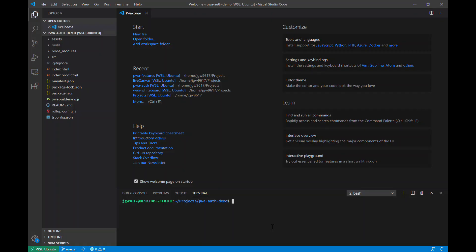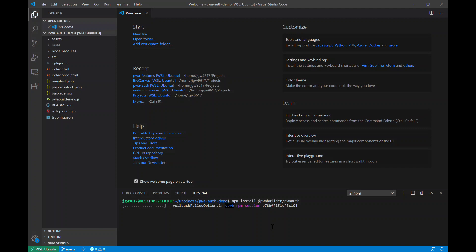So now we are back in VS Code and ready to install the component. We'll run npm install @PwBuilder/PwaAuth. This will take just a minute and this will install the component locally to your project.